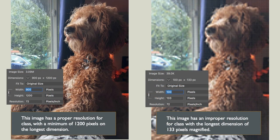Look at the two images on screen. The one on the left has a proper resolution for class, with a minimum of 1,200 pixels on the longest dimension. 1,500 pixels is also acceptable. The image on the right does not have enough pixels. Notice the differences, and be sure to pay close attention to this when resizing your images.